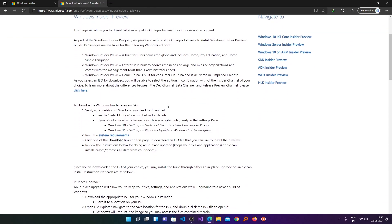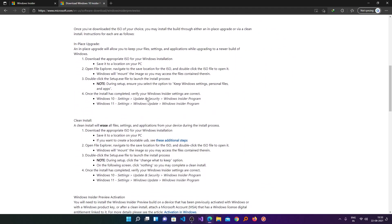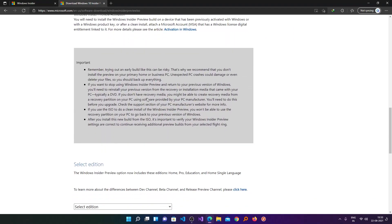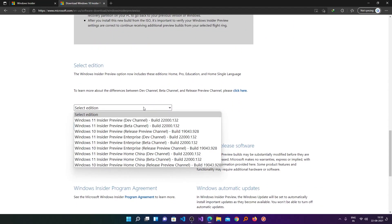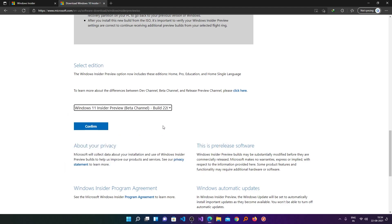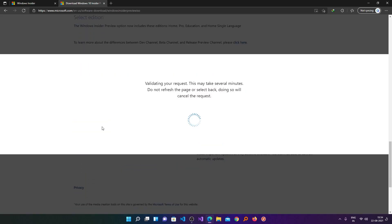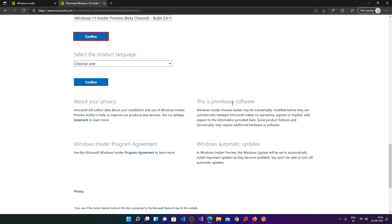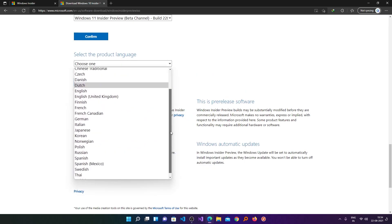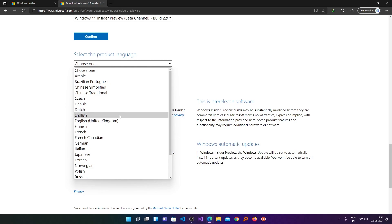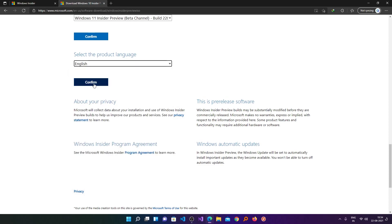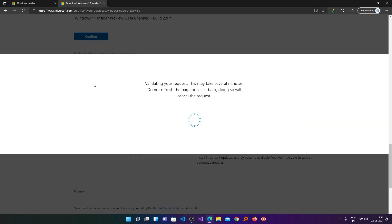And now we just need to go down and here we can choose the version that you want to download. Let's say I want to have this Windows 11 Insider Beta Channel build 22000.132. I can select that and then I need to click on confirm. Now from here we need to choose our product language, so you can choose based on your need and then need to click on confirm.